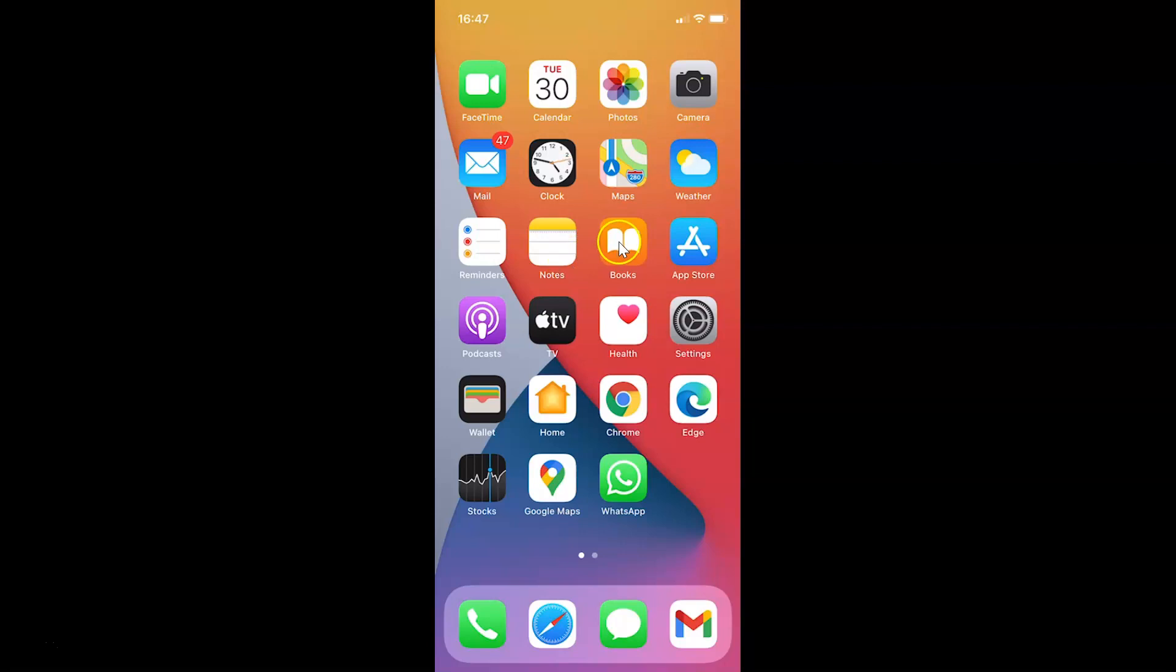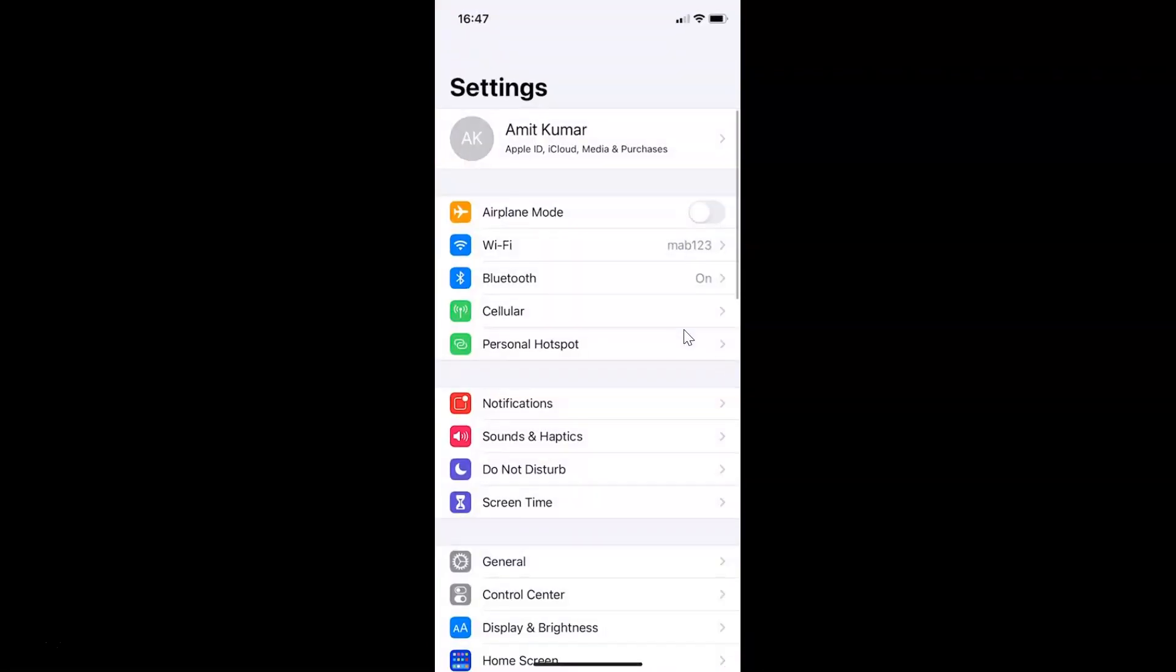This is my iPhone device. Let's start. First of all, you have to open your settings app. Here is my settings app. Let me tap on this to open it.